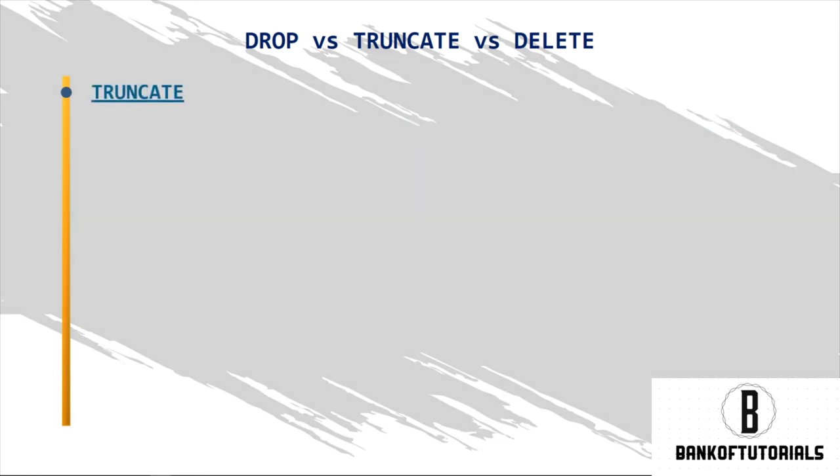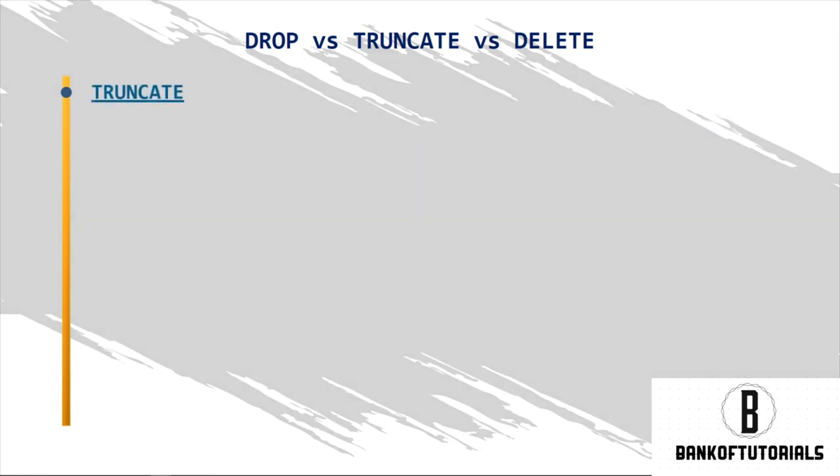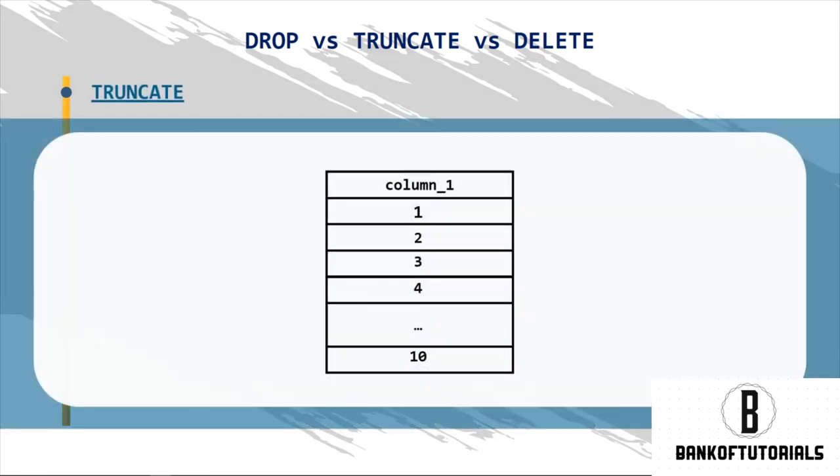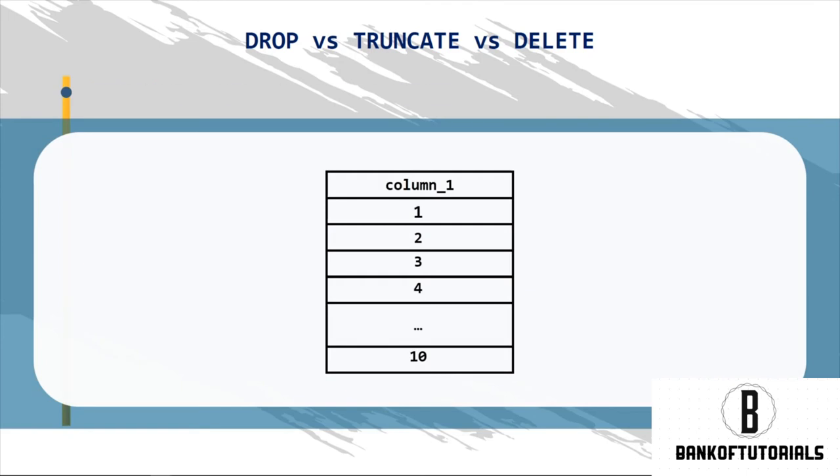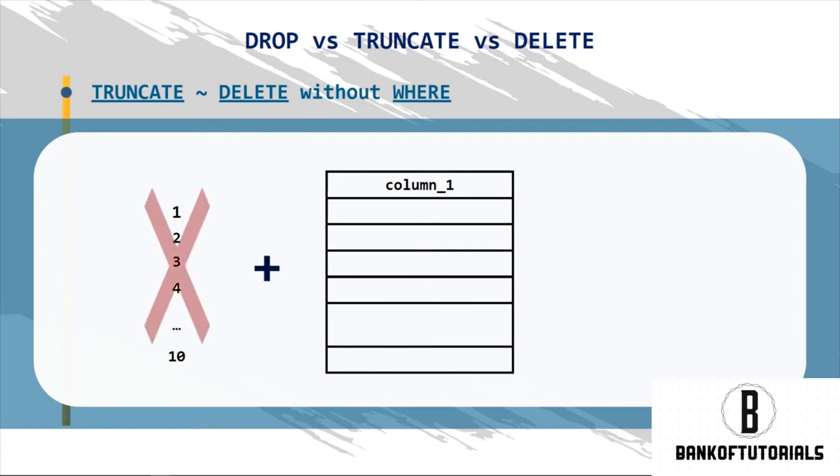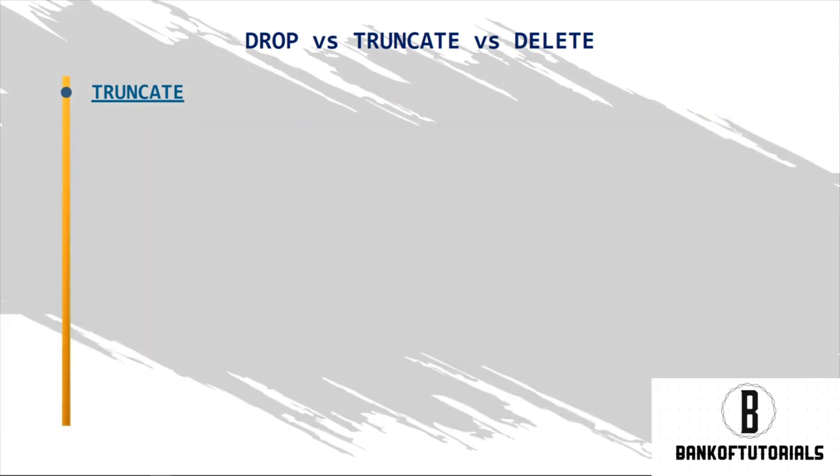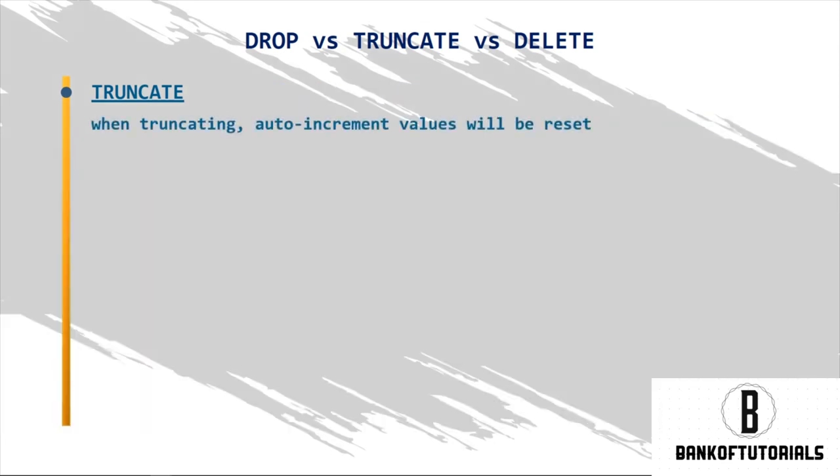TRUNCATE is a statement that will essentially remove all records from the table, just as if you had used DELETE without a WHERE clause. This means TRUNCATE will remove all records in your table, but its structure will remain intact. Please bear in mind that when truncating, auto-increment values will be reset.